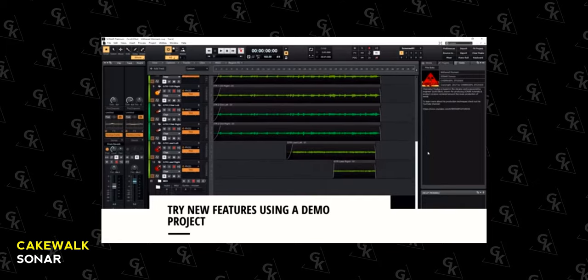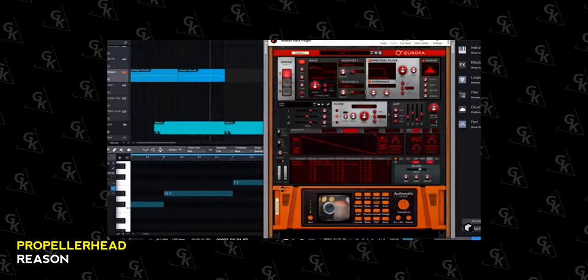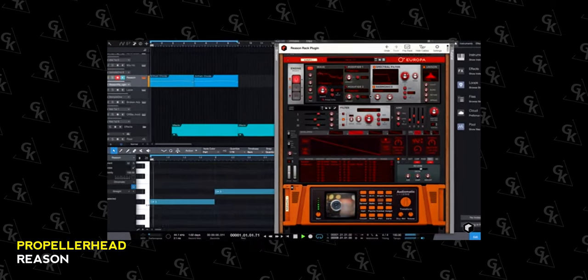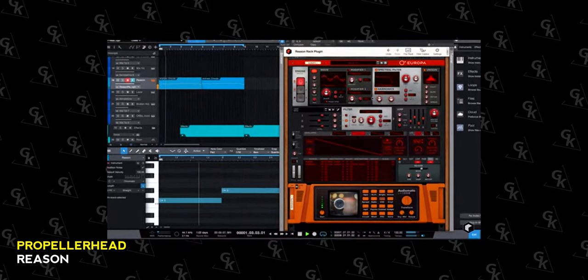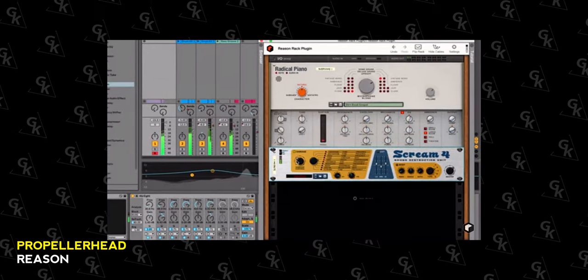Cakewalk Sonar: an audio and MIDI DAW with a unique audio time-stretching and pitching option. Propellerhead Reason: a good setup with included virtual instruments and a reasonably easy-to-use MIDI sequencer and audio recorder. It can also be used alongside other DAWs using ReWire technology. Avid Sibelius: professional notation software with very good MIDI editing and scoring facilities, which can also host virtual instruments.